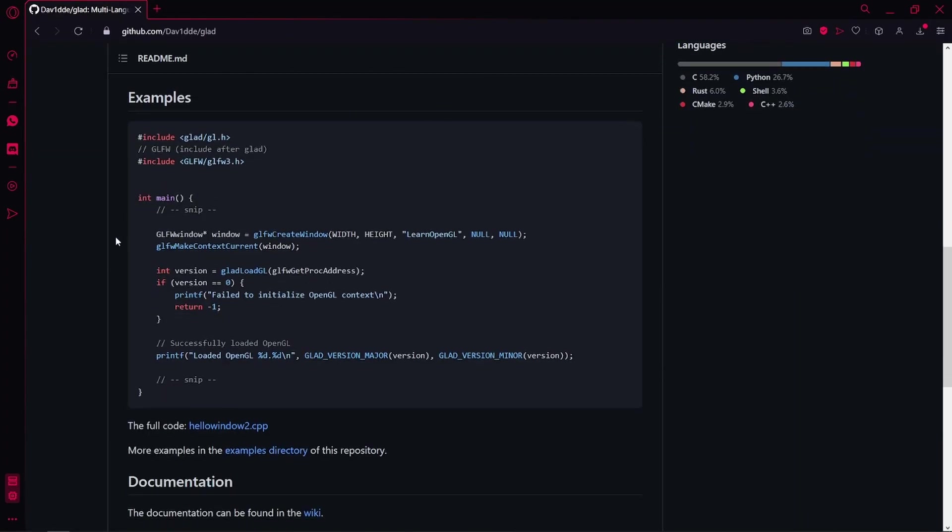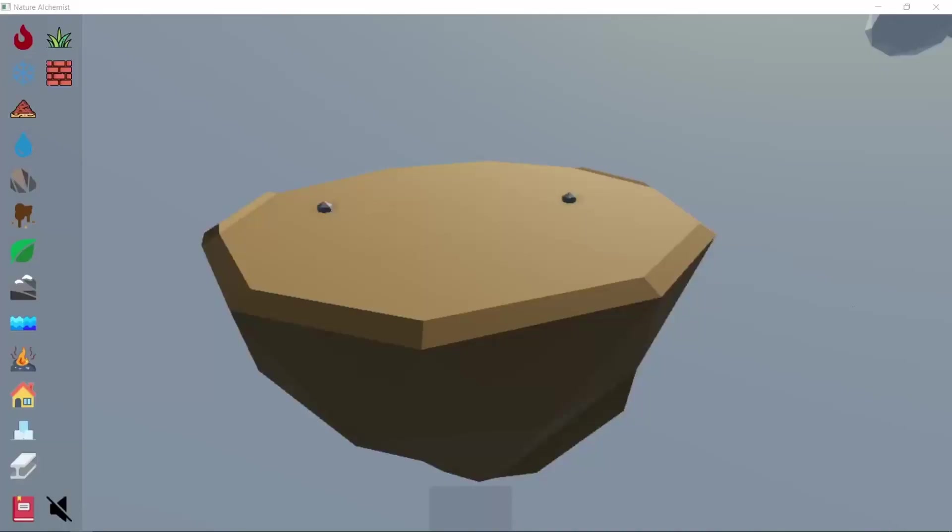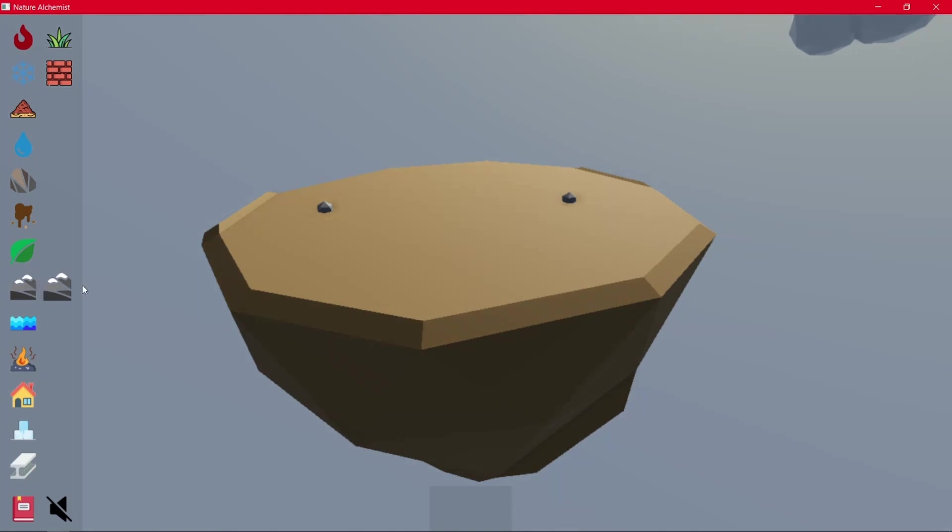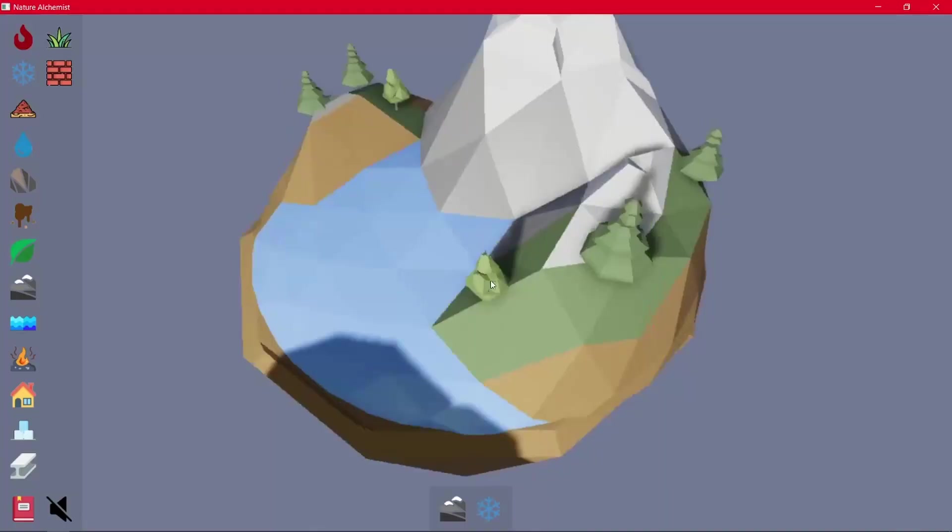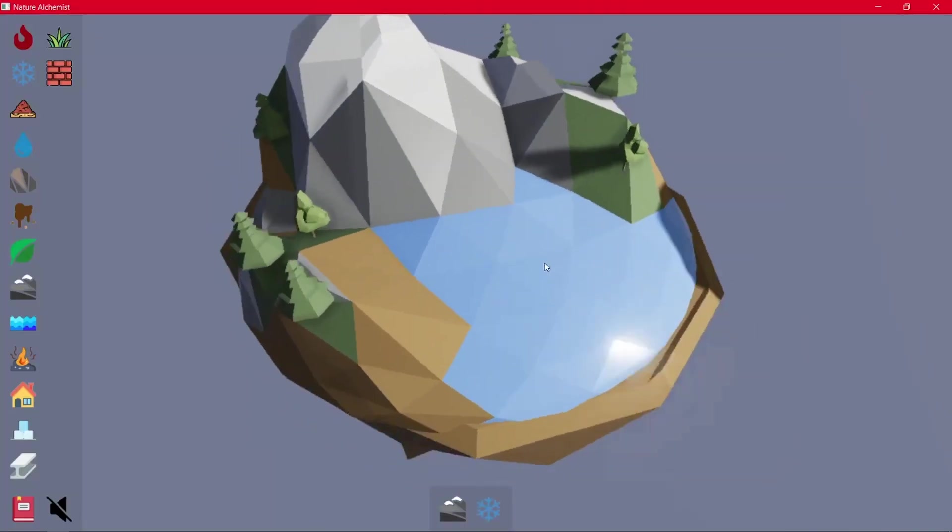There are a few libraries that do that, like GLAD or GLEW, but they all do the same thing. With OpenGL, you can achieve pretty much AAA graphics, and there are games that use OpenGL like Doom 2016. It is not the most powerful API, but it is the easiest to learn.